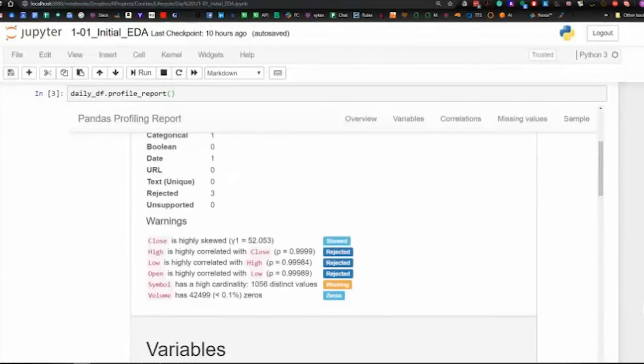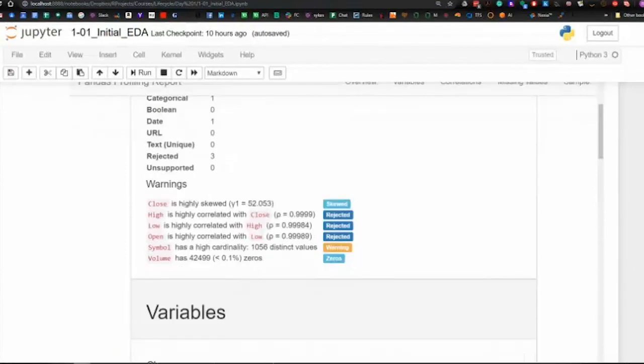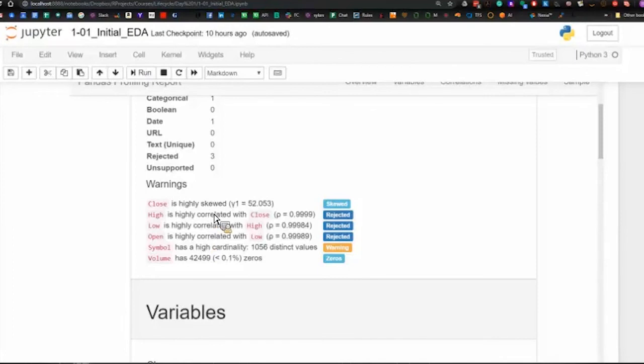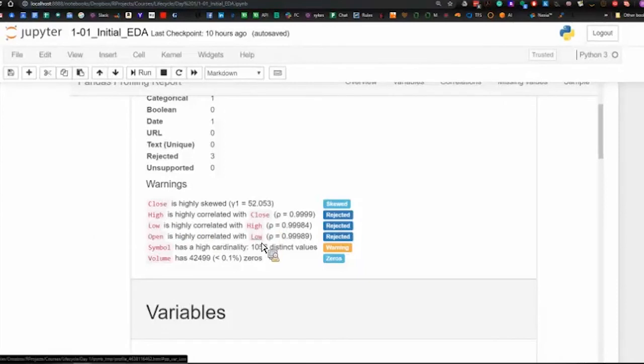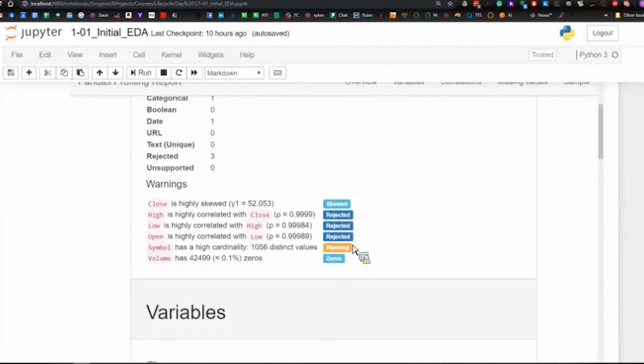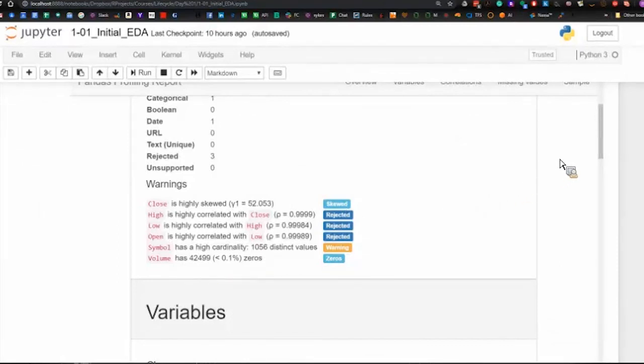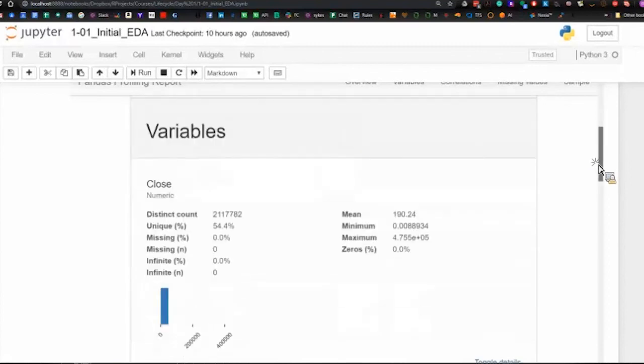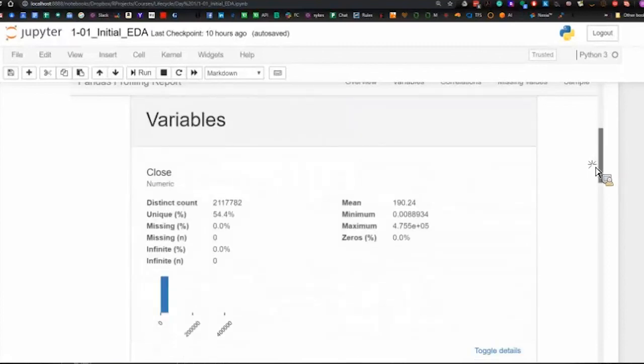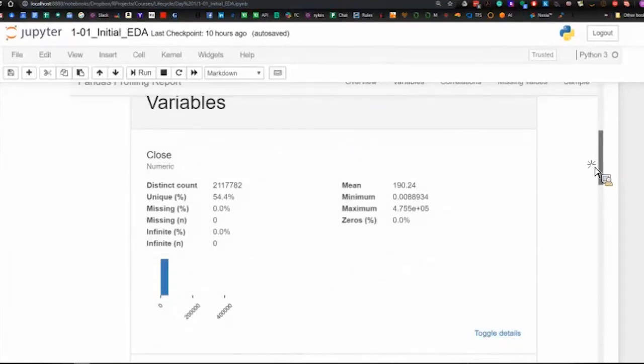What's nice about it is that it gives you a lot of information. Here, for example, it's telling us high is highly correlated with close, the same as with low, and open as well. So, it's saying rejected, saying that close is highly skewed, and volume has 42,499 zeros.